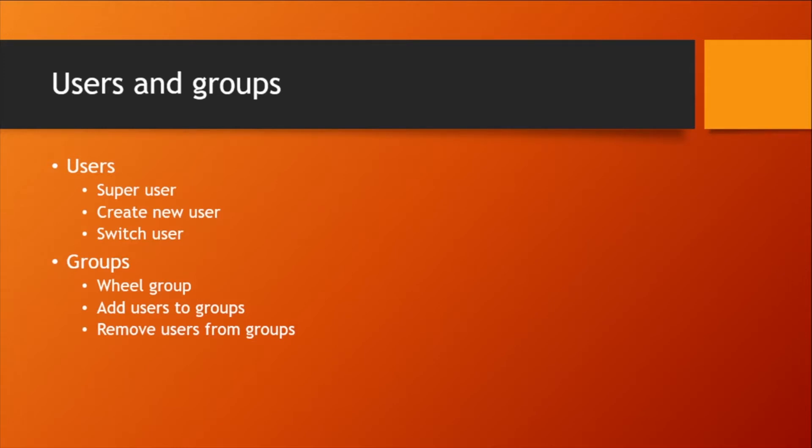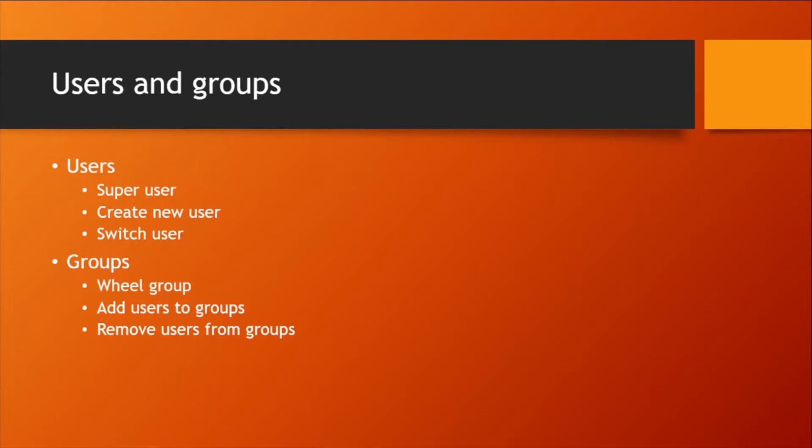Users in Linux can be of two types: human users and system users. Human users are the people who log into the system and system users are used to start non-interactive background services such as maybe a database service. But from the perspective of the operating system there is no distinction between a human user and a system user and all the information is stored in the same file. However, each user is assigned a unique user ID in Linux system and the user ID range is different for human users and system users.